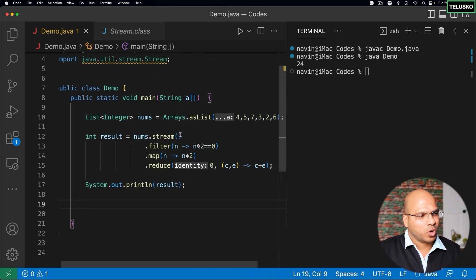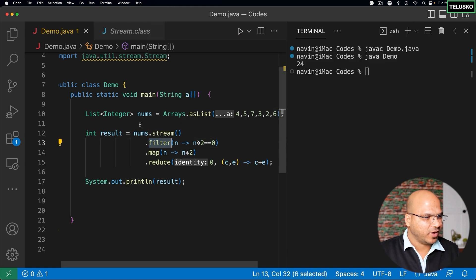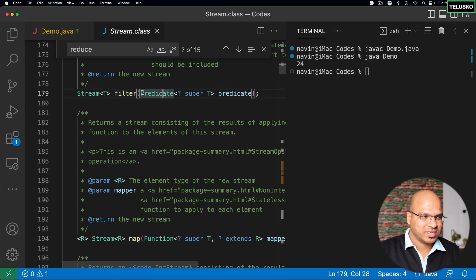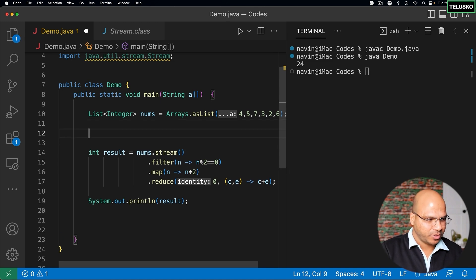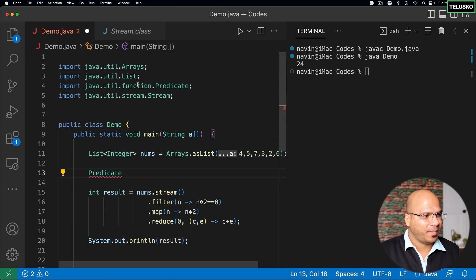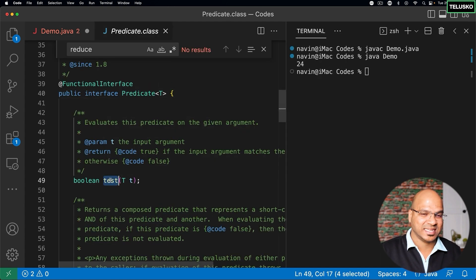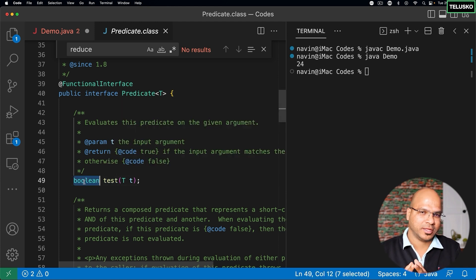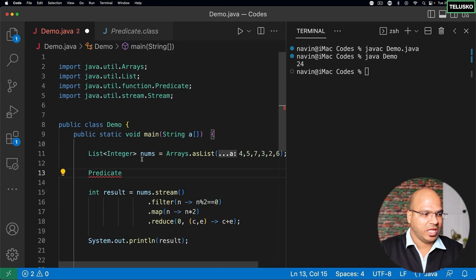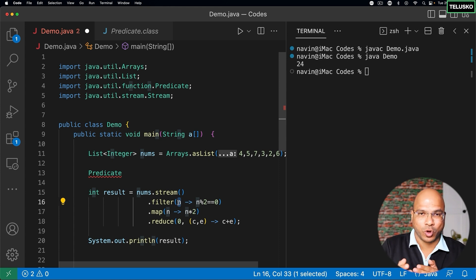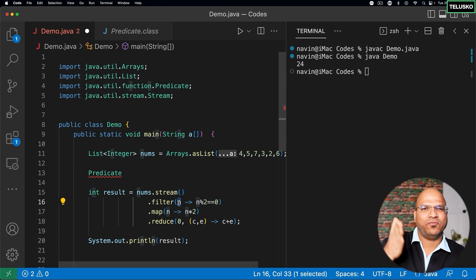Let's go step by step. If we talk about filter, I'll go to the filter definition and you can see filter needs an object — it needs an object of a Predicate. Now what is Predicate? If I type Predicate here, you can see it belongs to the package java.util.function. If I click on Predicate, it is an interface which has a method called test — it returns a boolean value. Based on this boolean value, it will be either true or false. From a stream, when you apply a filter for a particular value, if this is true it will go ahead, otherwise it will stop.